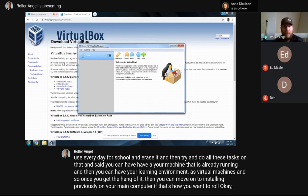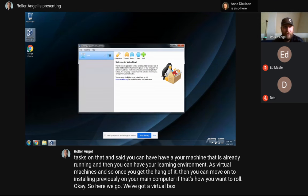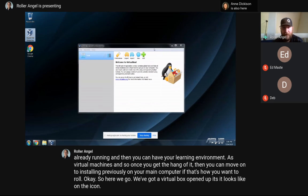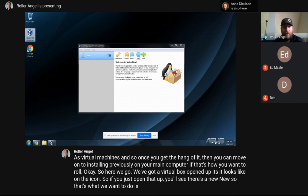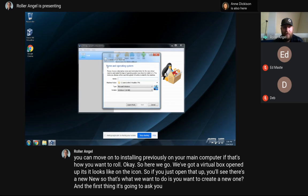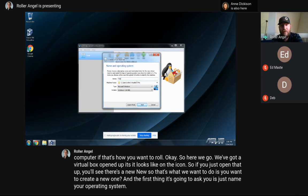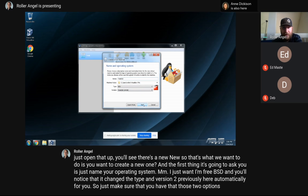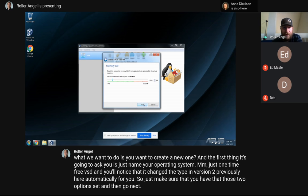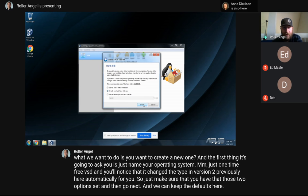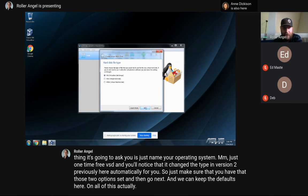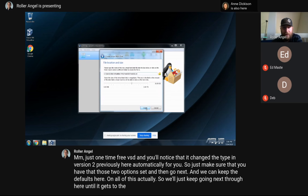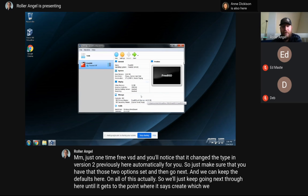Now we want to create a new virtual machine. The first thing it will ask is to name your operating system. Type 'FreeBSD' and you'll notice it automatically changes the type and version to FreeBSD. Just make sure those two options are set correctly, then click Next. Keep all the defaults and continue clicking Next until you reach the Create button.